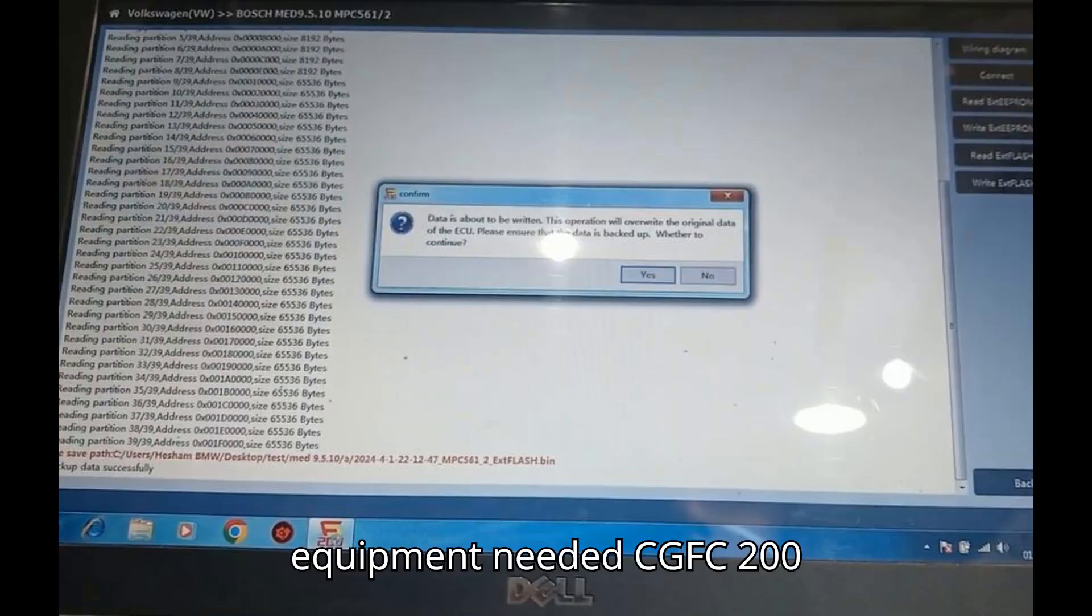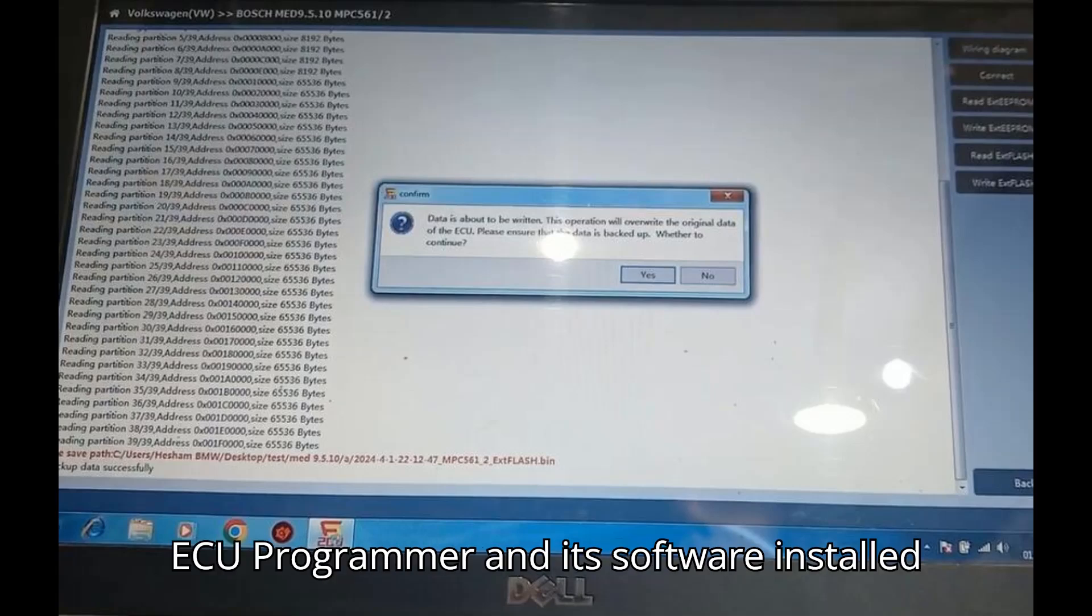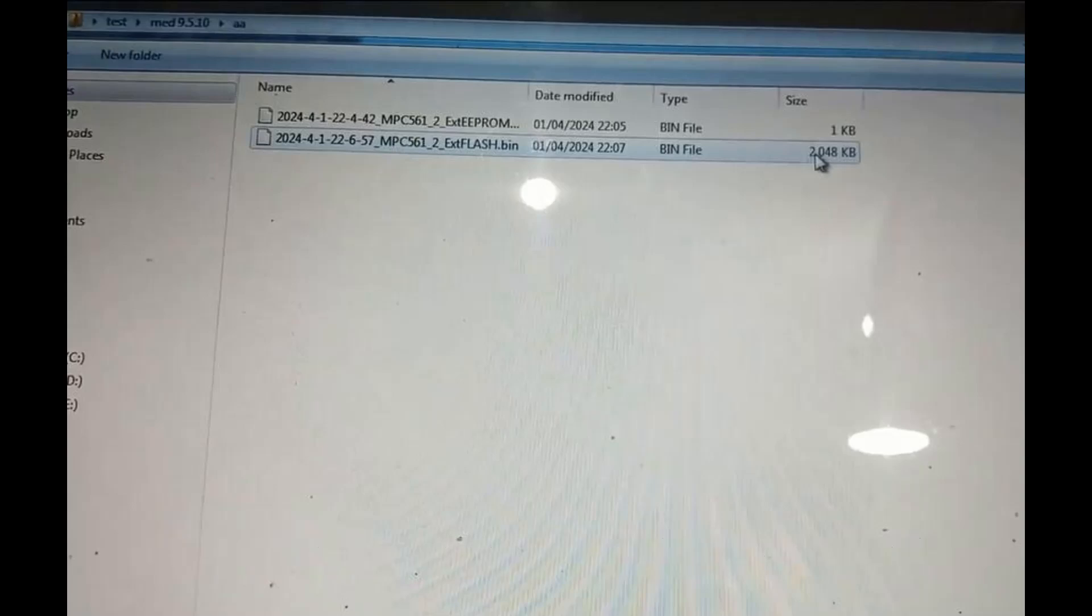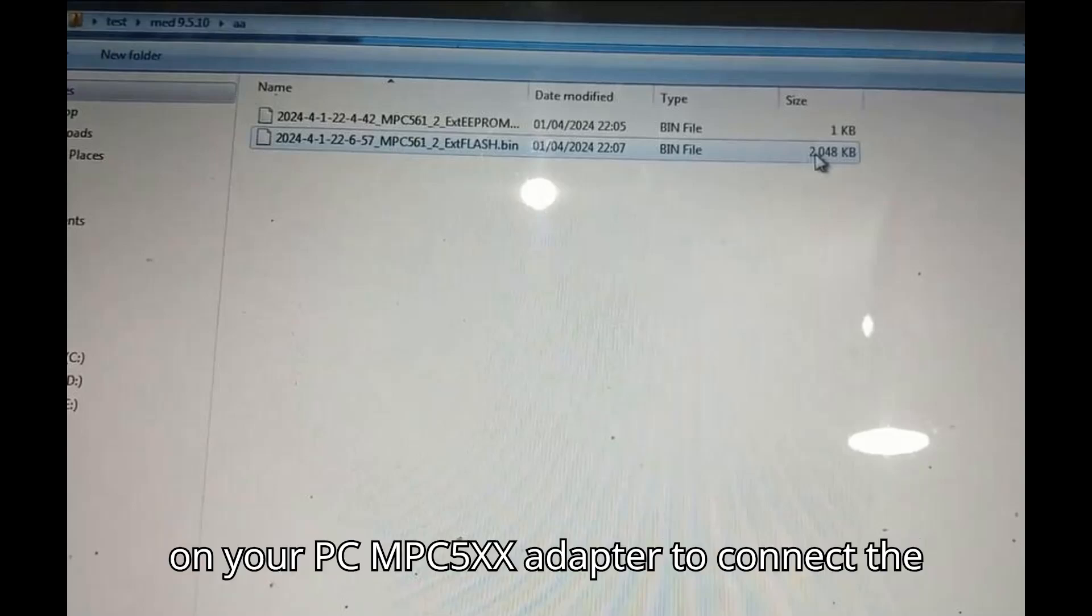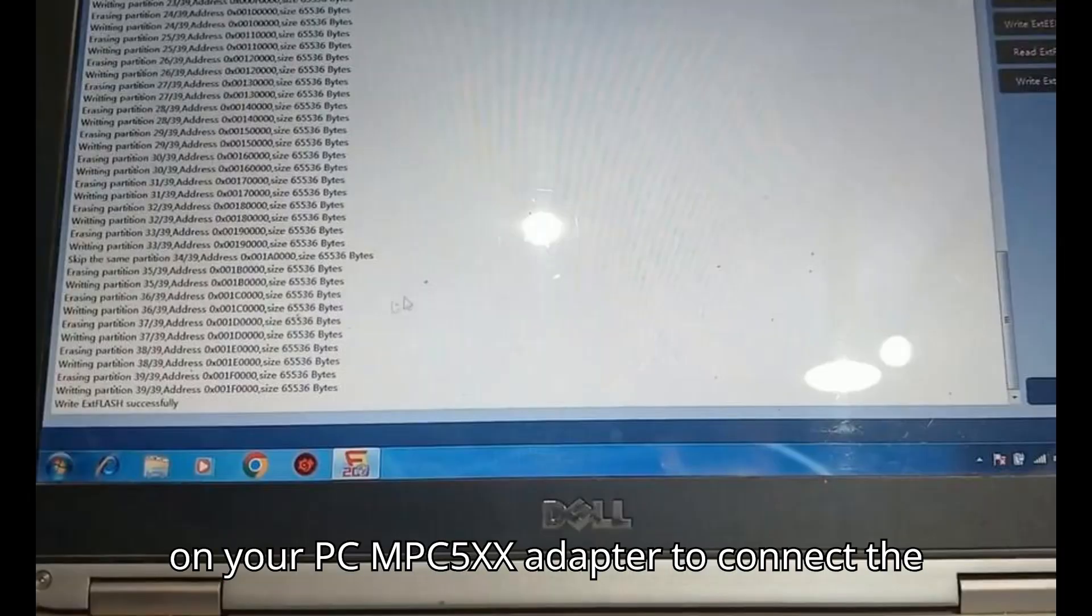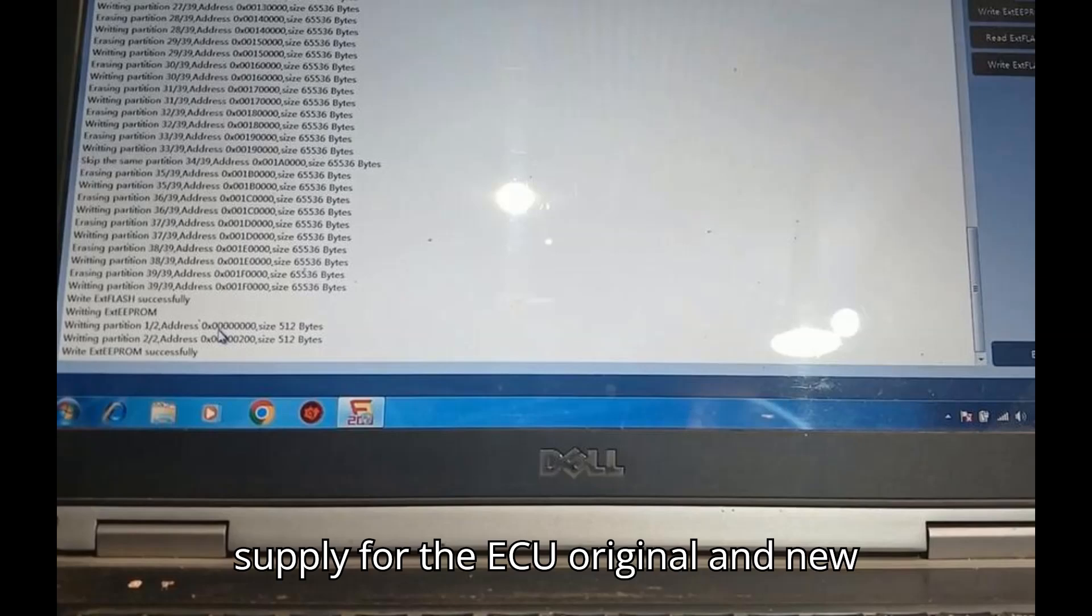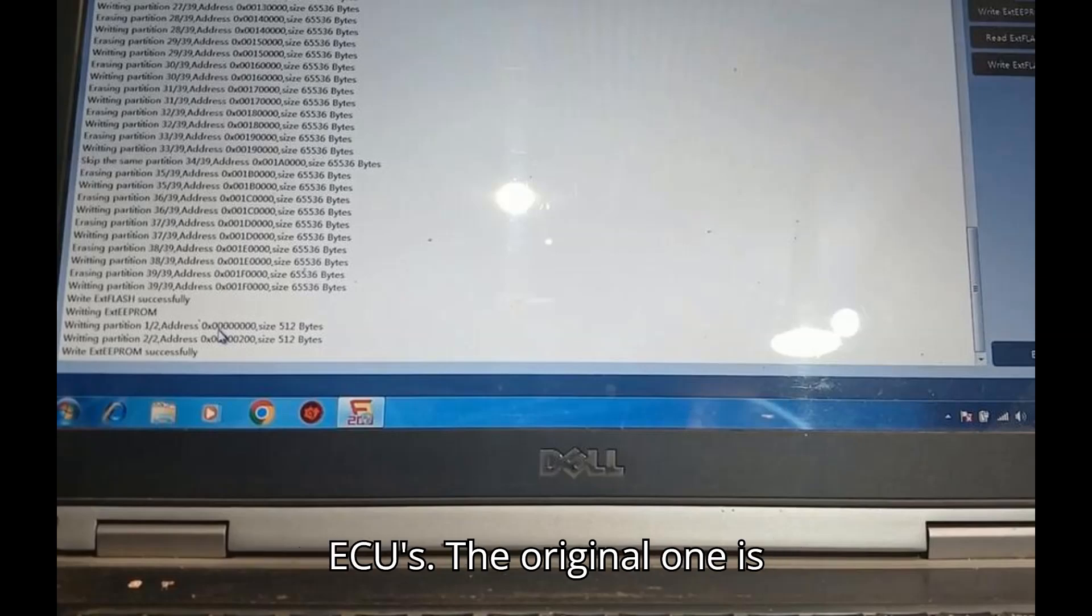Equipment Needed: CGFC 200 ECU Programmer and its software installed on your PC, MPC 5XX Adapter to connect the ECU to the CGFC 200, Power Supply for the ECU, and Original and new ECUs.